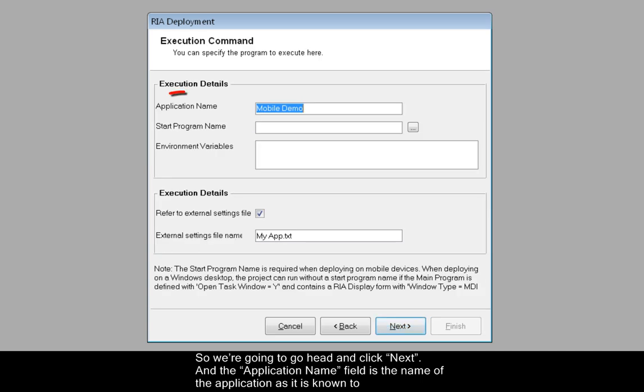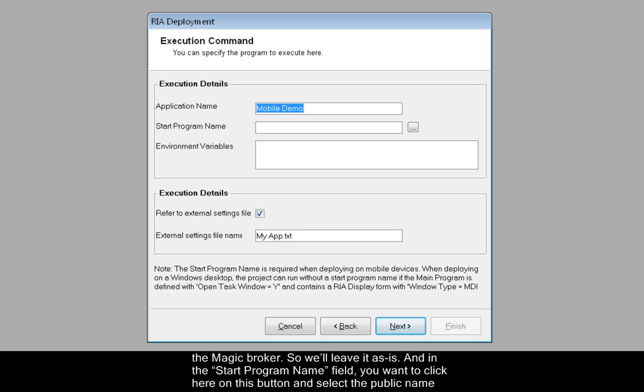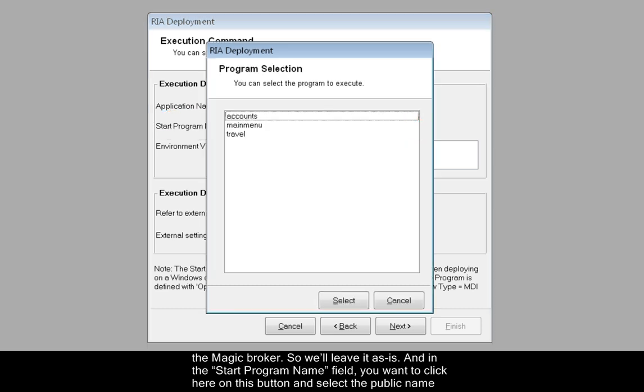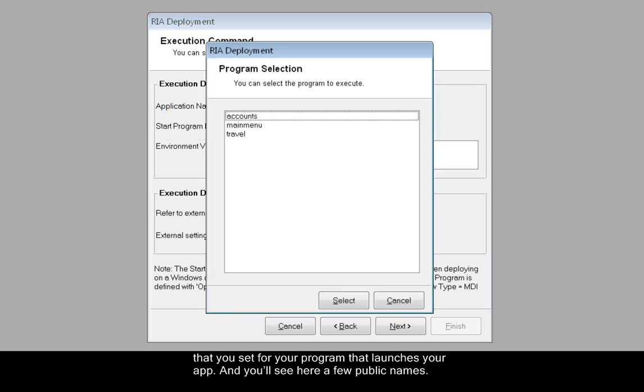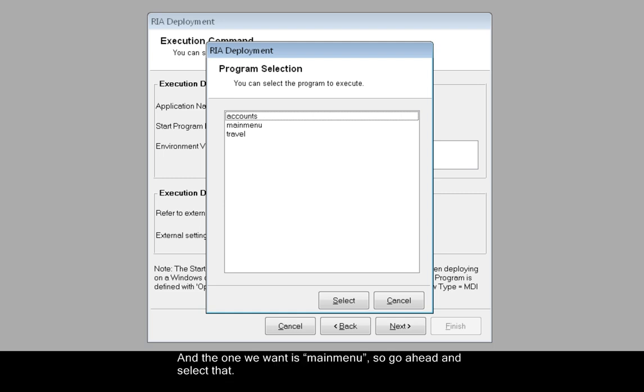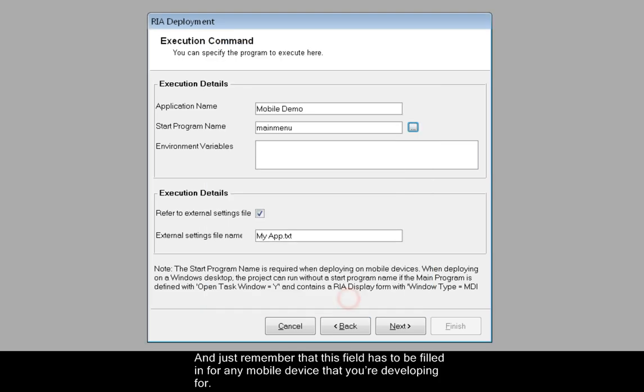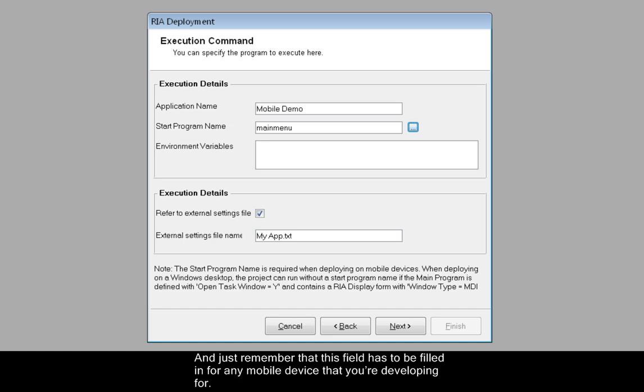The application name field is the name of the application as it is known to the Magic Broker, so we'll leave it as is. In the Start Program Name field you want to click on this button and select the public name that you set for your program that launches your app. You'll see here a few public names, and the one we want is Main Menu. So select that and click Select.